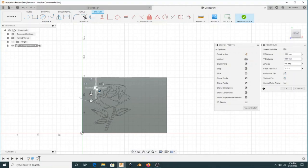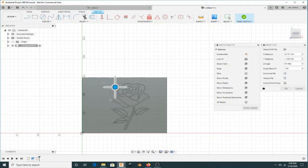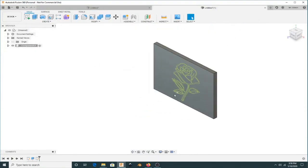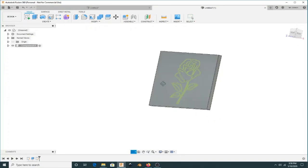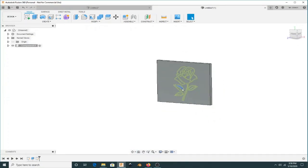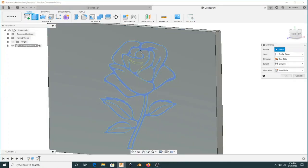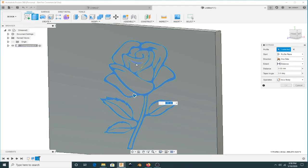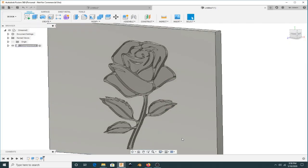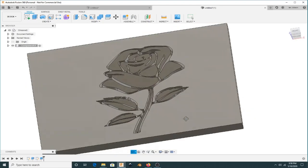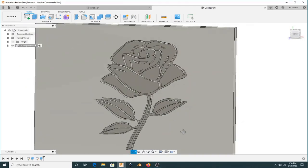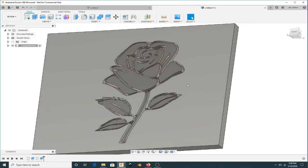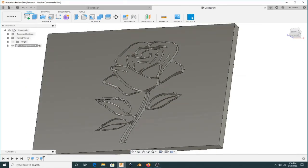And there it is and of course I can create a tool path now to either engrave that or if I wanted to do an inlay with it or whatever I wanted to do with it. I can actually manipulate that model as if I'd created it from scratch. So hopefully that helps to get an SVG into Fusion from a bitmap.